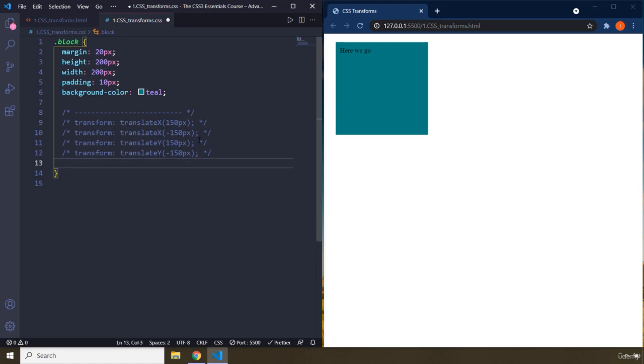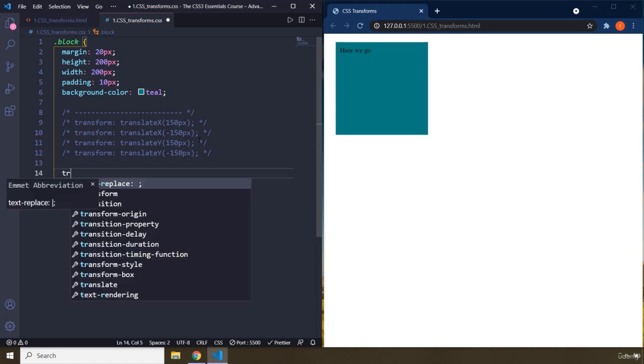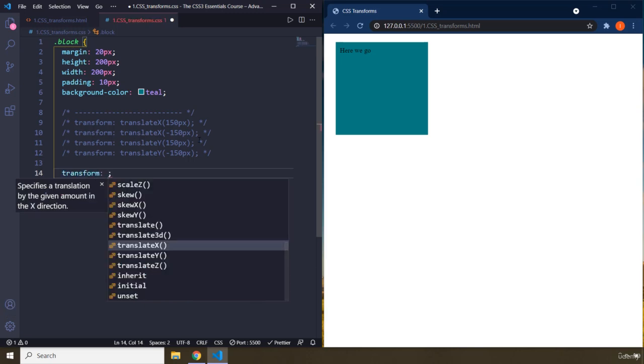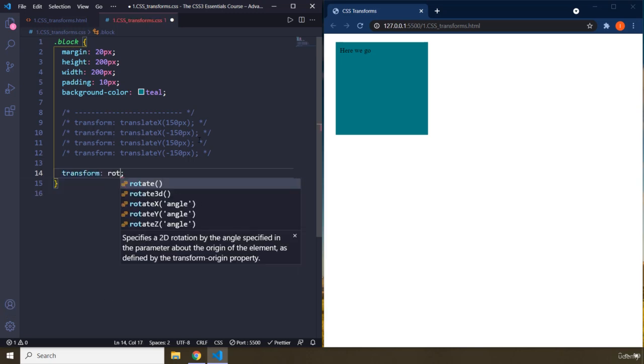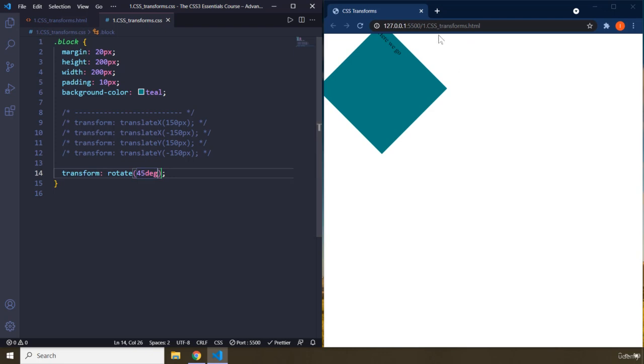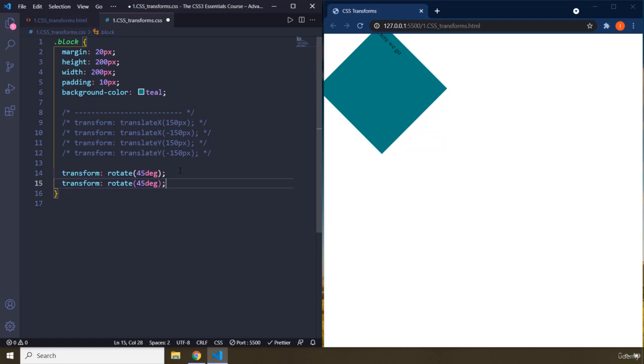That's why I've provided the text so you can really visualize it. Then we have transform rotate, which is going to rotate any element. First, we have rotate. Let's provide 45. The unit is DEG. So you can see we have different units in CSS. This is 45 degree along its own axis.